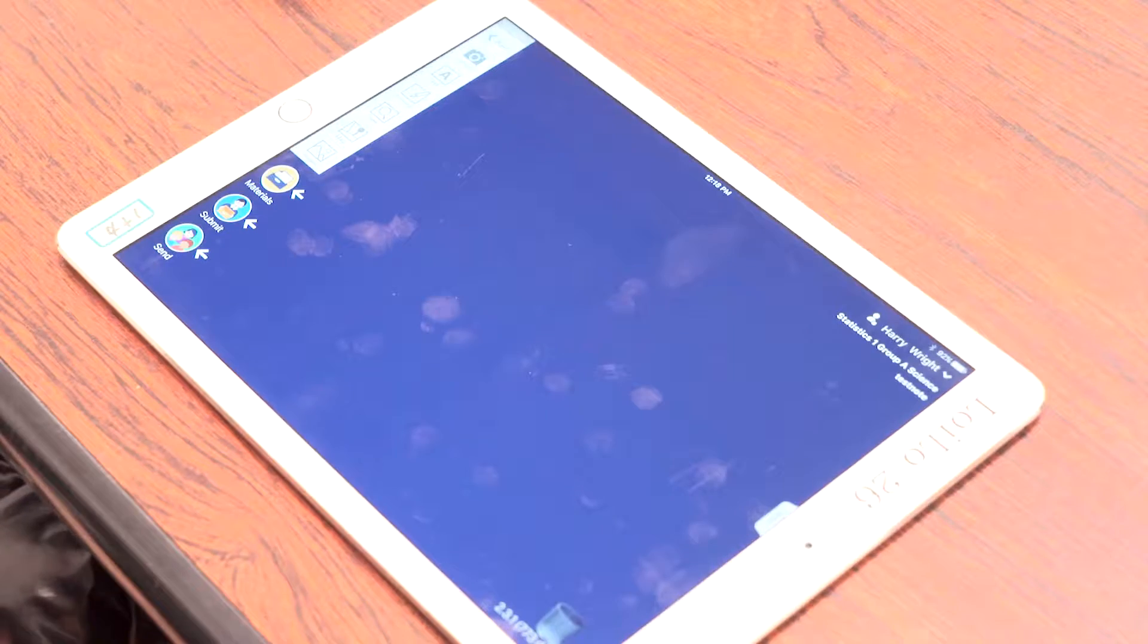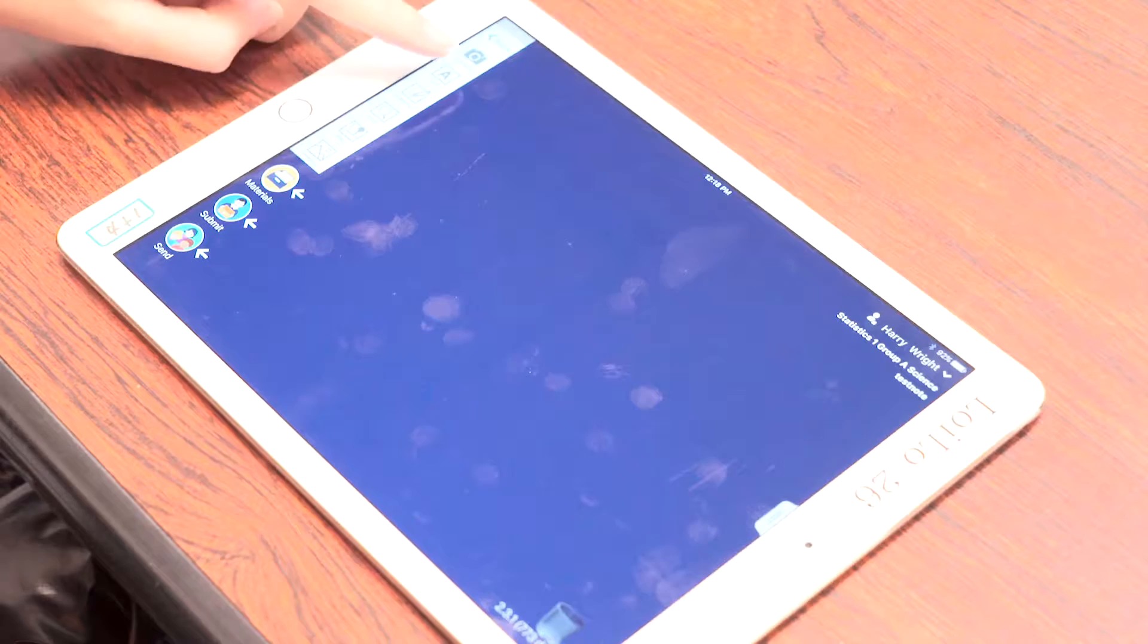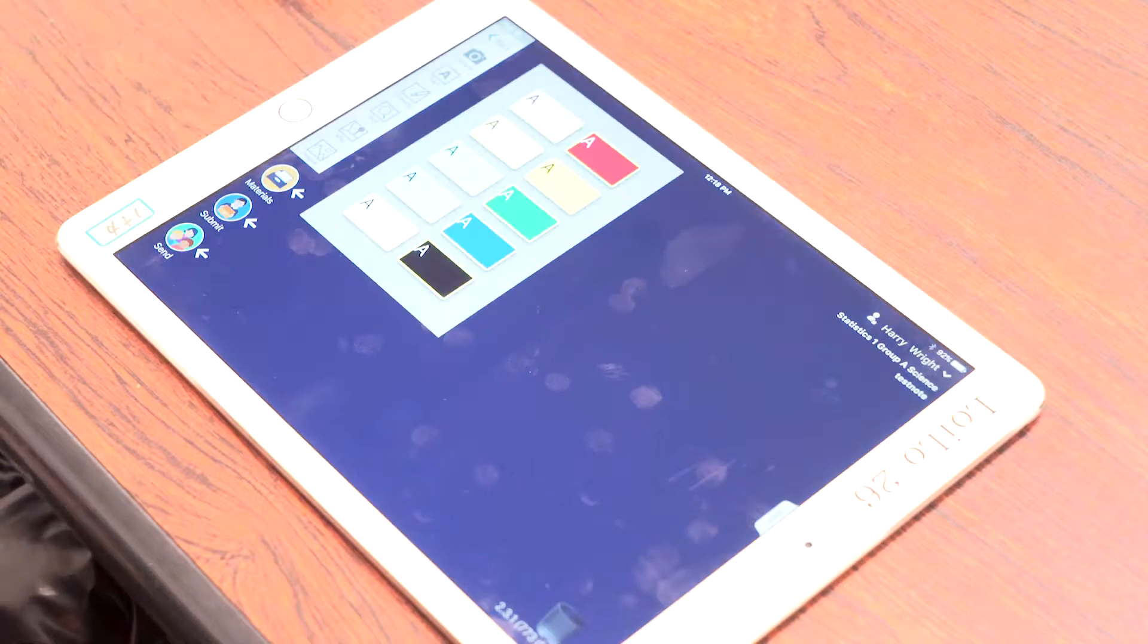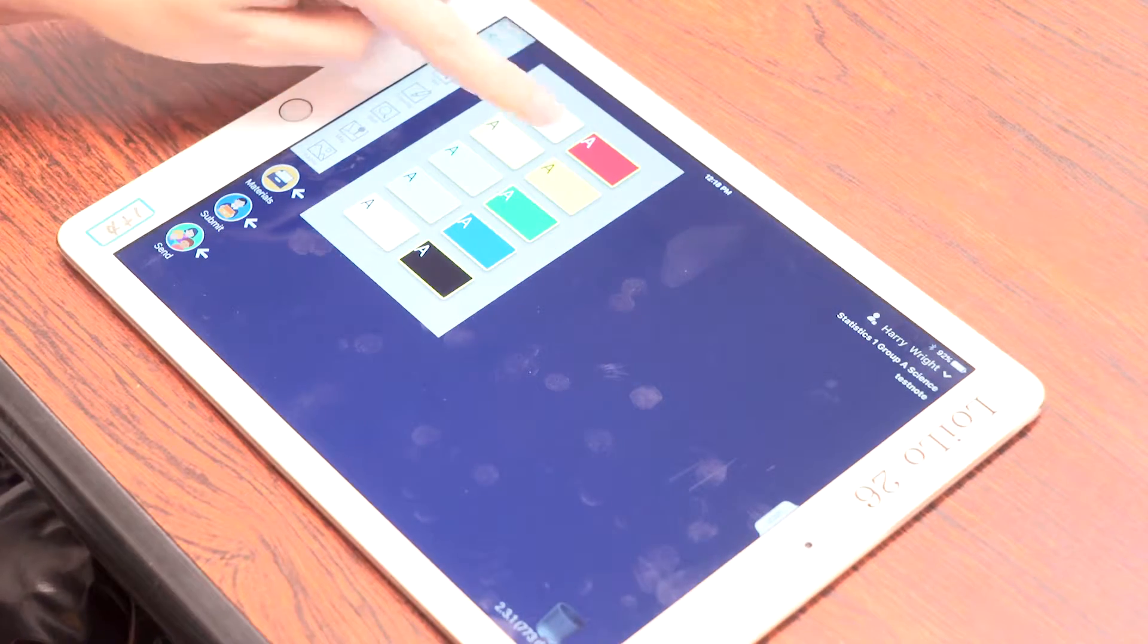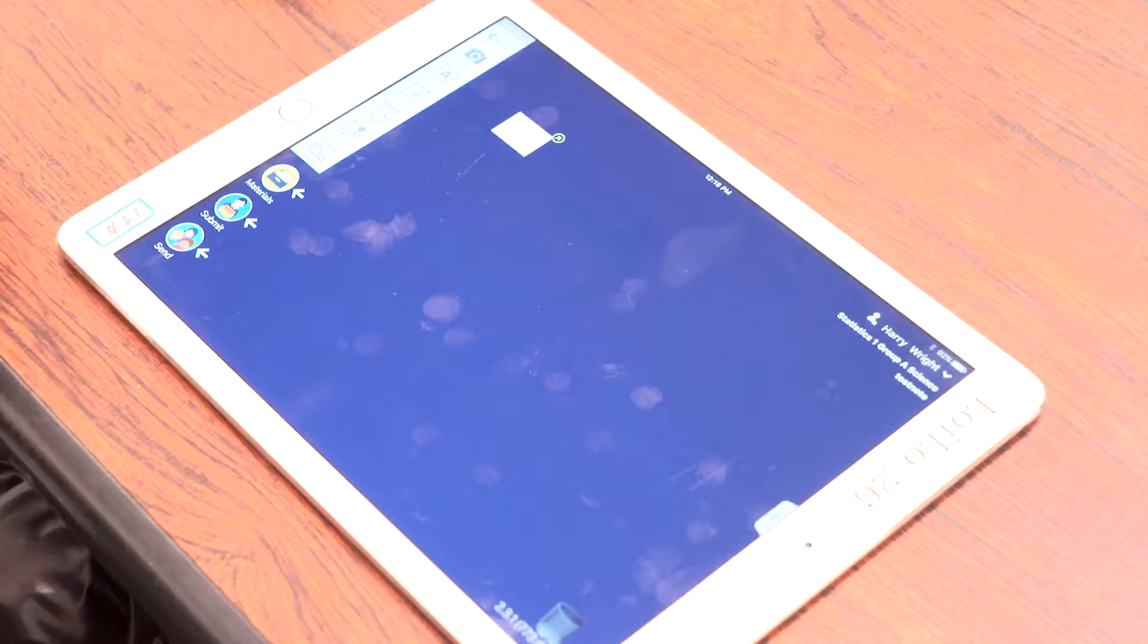Explain how to use the app to set and collect work for students. There are two main ways to set tasks for students using the app. Let's do a warm-up activity using both.